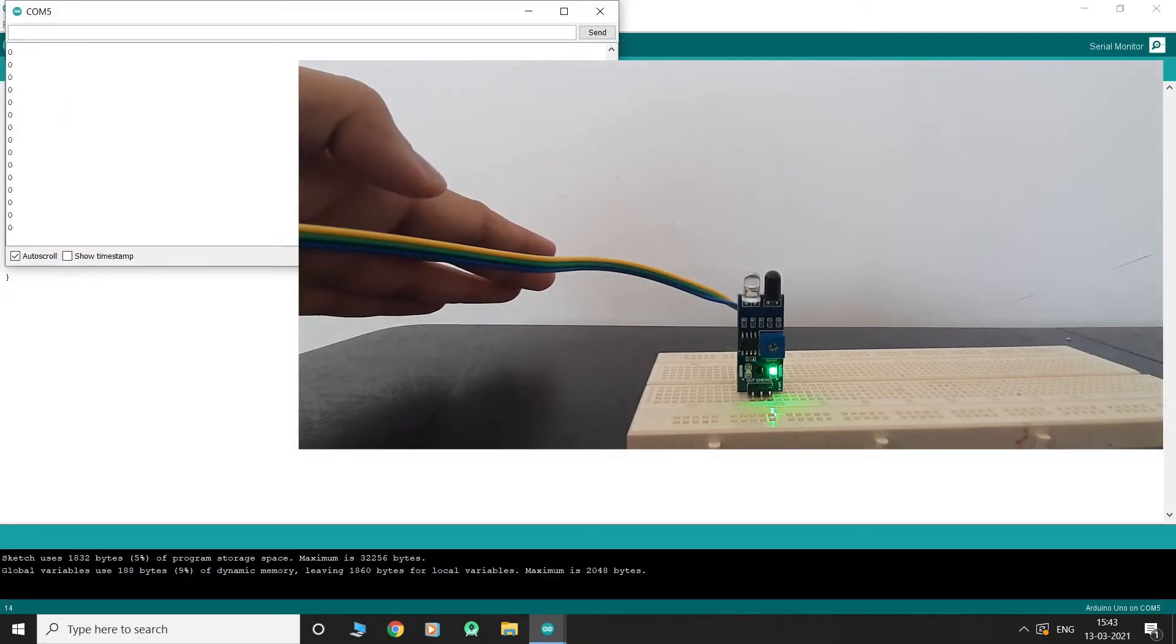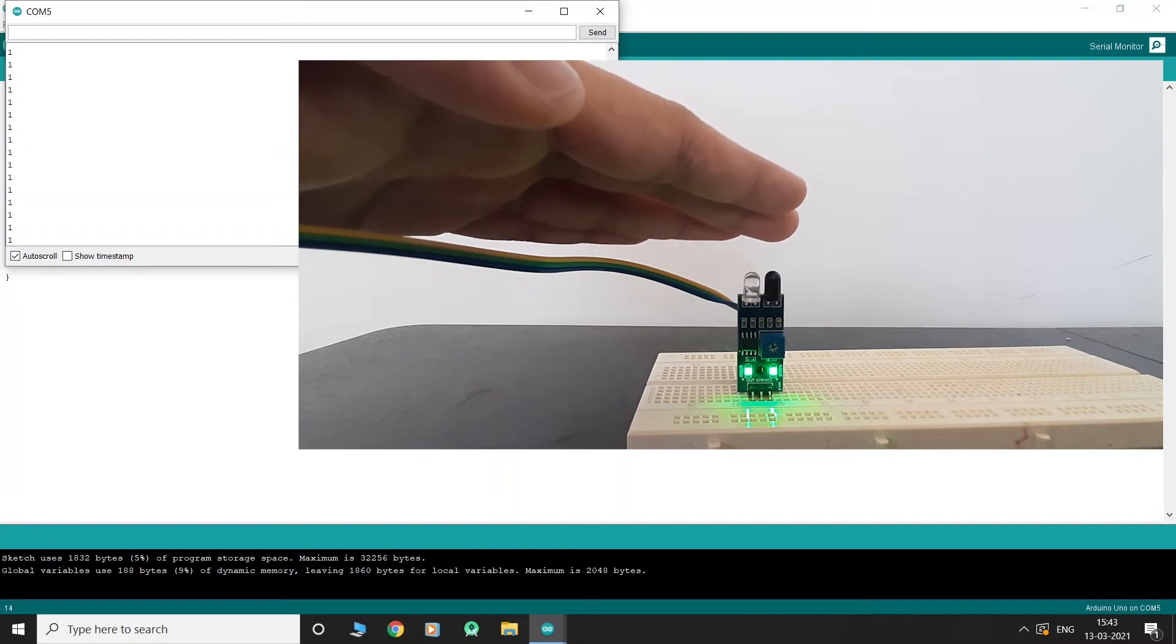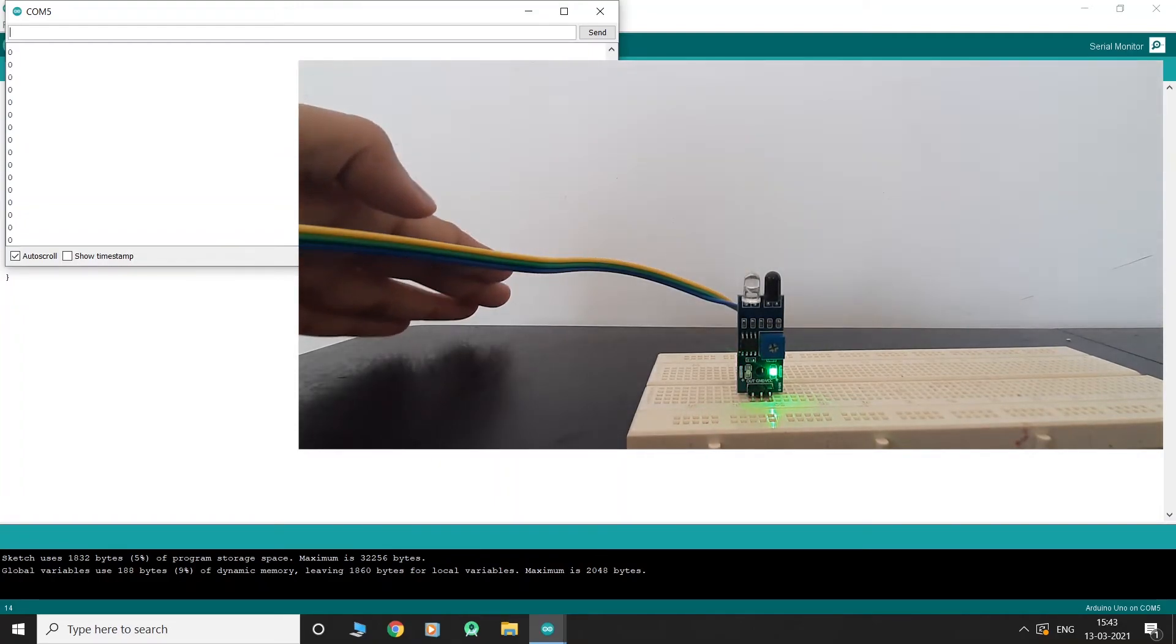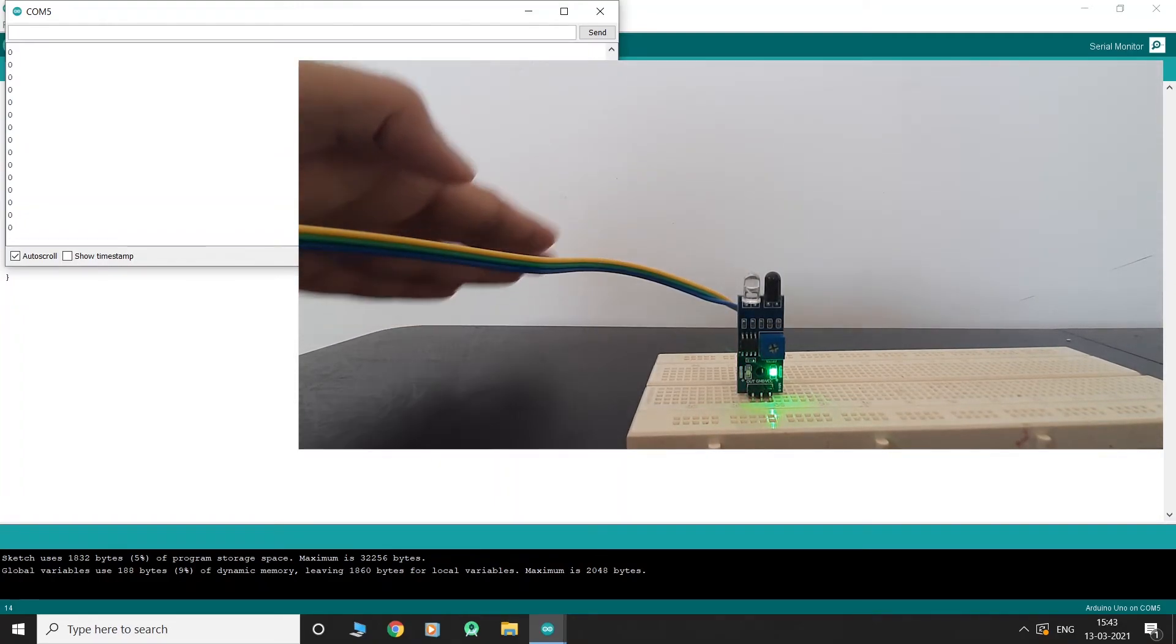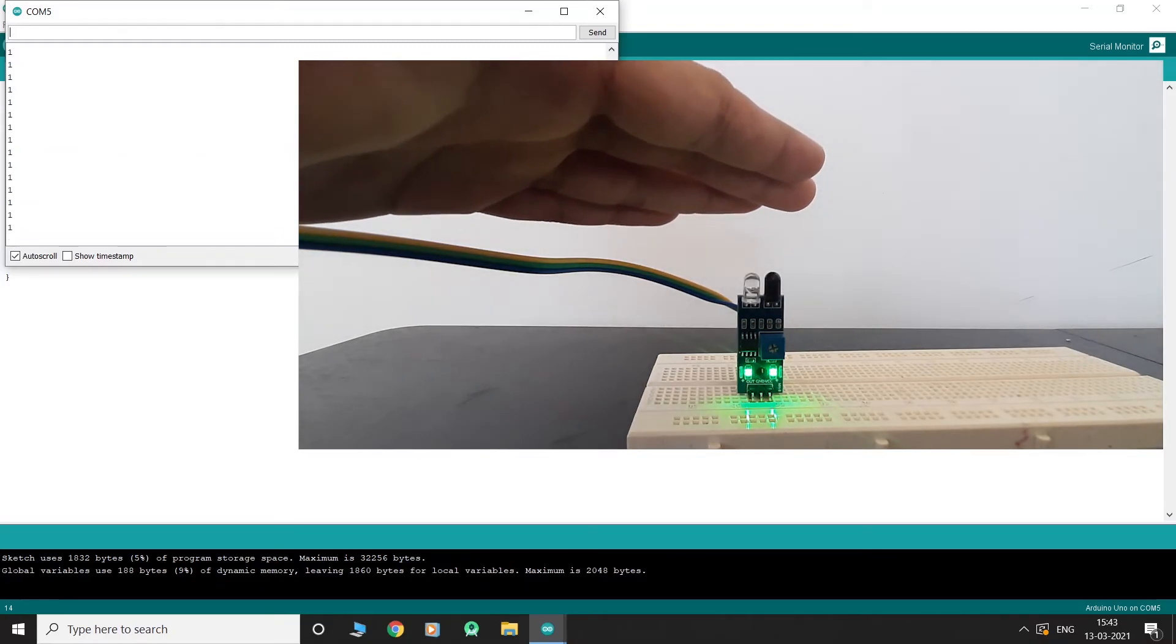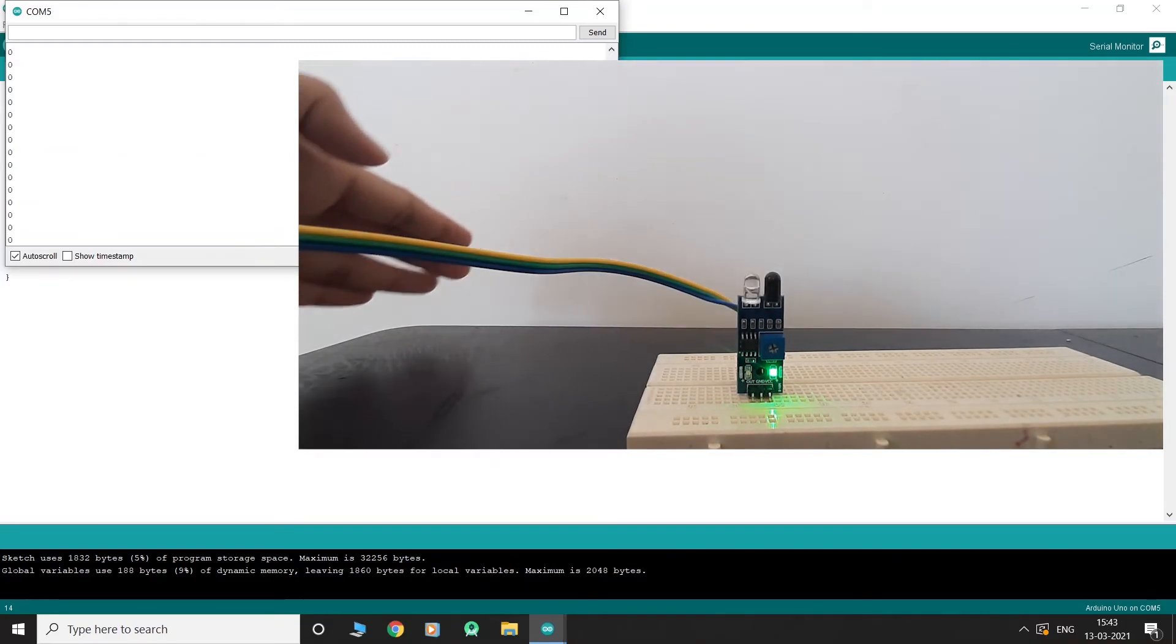As you can see, when the IR sensor detects an object, the Arduino prints a value of 1 onto the serial monitor. When the IR sensor is not detecting any object, it prints a value of 0.